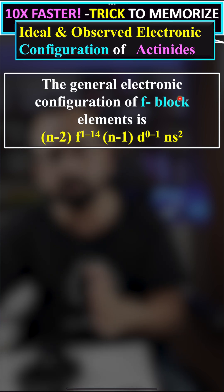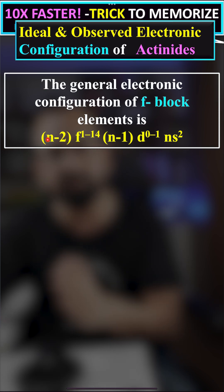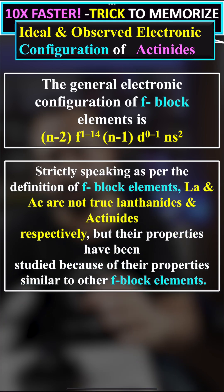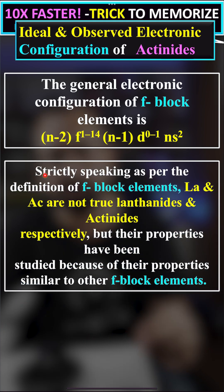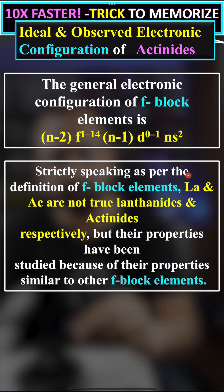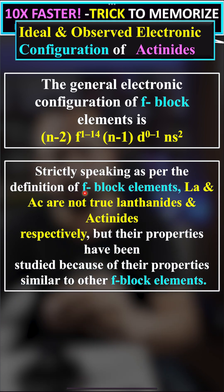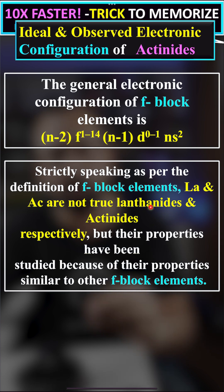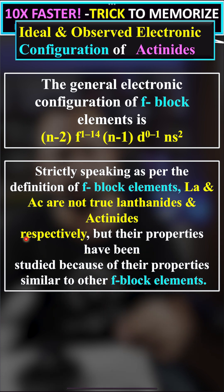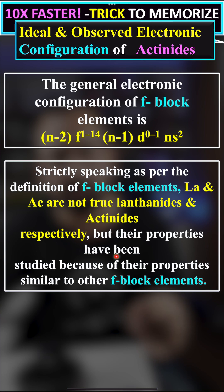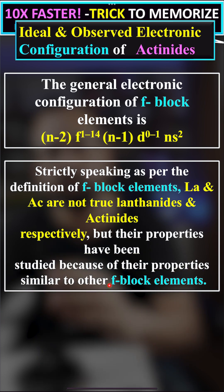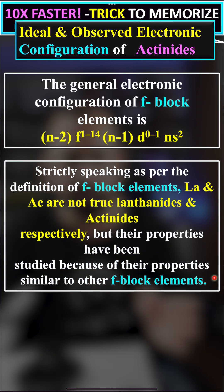Strictly speaking, as per the definition of f-block elements, lanthanum and actinium are not true lanthanides and actinides respectively. But their properties have been studied because of their properties similar to other f-block elements.